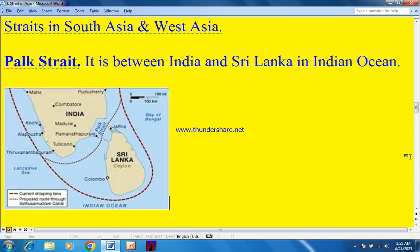Now, straits in South Asia and West Asia. The Palk Strait: it is between India and Sri Lanka and the Indian Ocean. On the map: this is Sri Lanka, this is India, this is the Palk Strait, this is the Indian Ocean, and this is the Bay of Bengal.